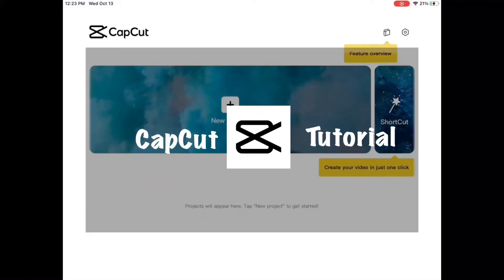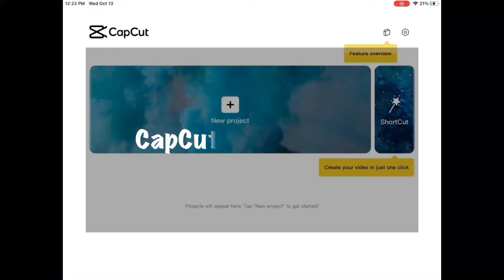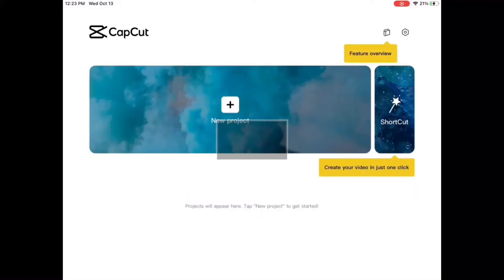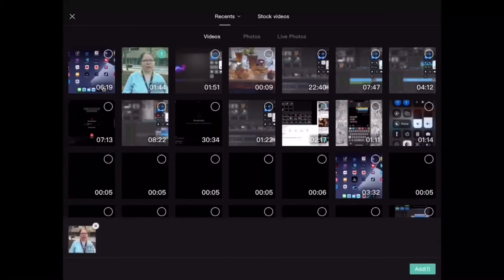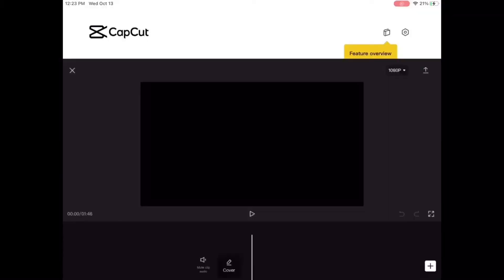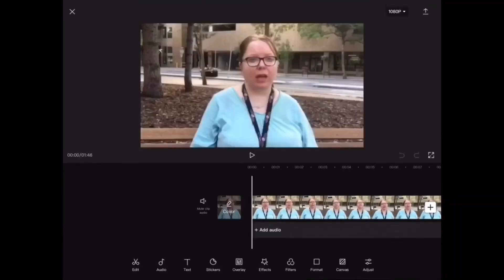In today's video I'll be showing you how to blur faces inside CapCut using the blur effect. The first thing I'm going to do is add my video clips. This is the main footage and will appear in the main timeline inside the CapCut project like this.